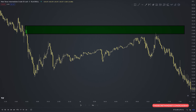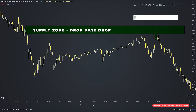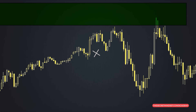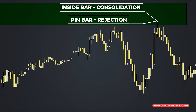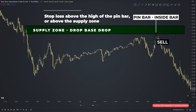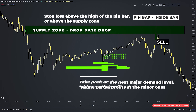Here's a short trade on crude oil on the five-minute time frame, taking a trade at a drop-base-drop supply area with the trigger being a pin bar followed by an inside bar. At this supply area, sellers outnumber buyers and push the price down. When price returned to it, first we had a pin bar indicating rejection, then an inside bar completely within the range of the previous candle, indicating consolidation confirming the market was poised for a breakout. You place a sell stop order below the low of the pin bar, with a stop loss above the high of the pin bar or above the supply zone, and target the next major demand level taking partial profits at minor ones.